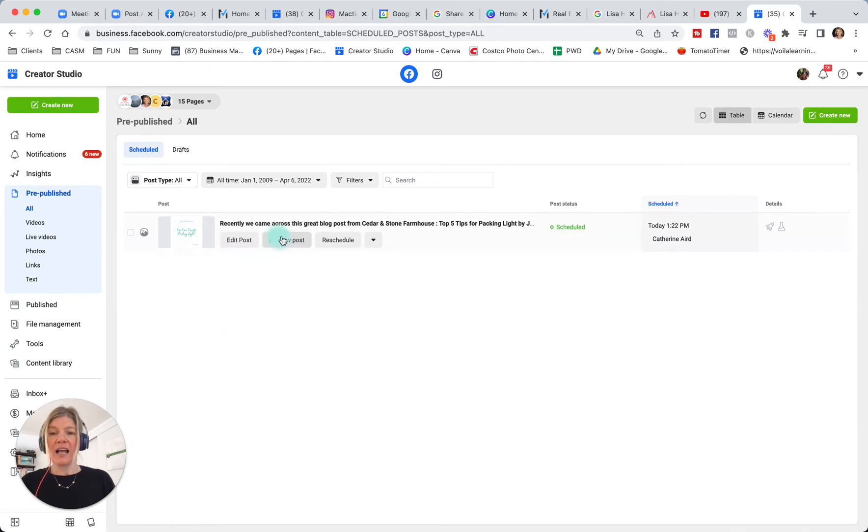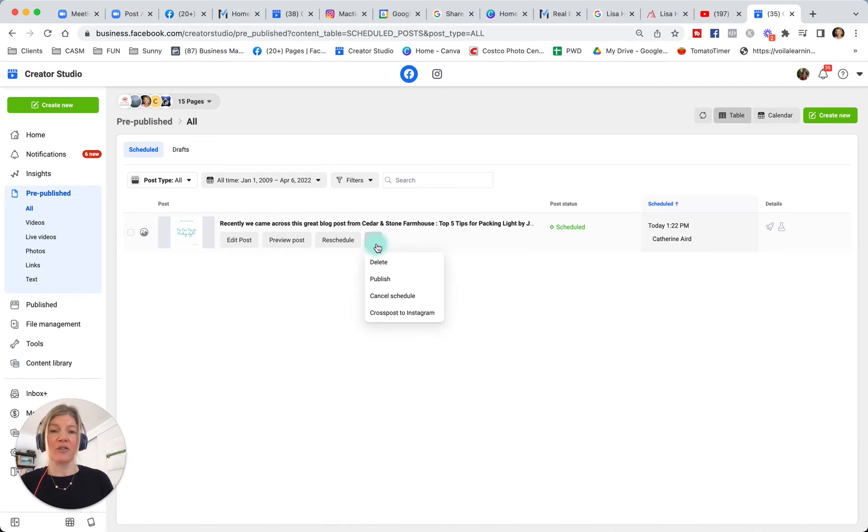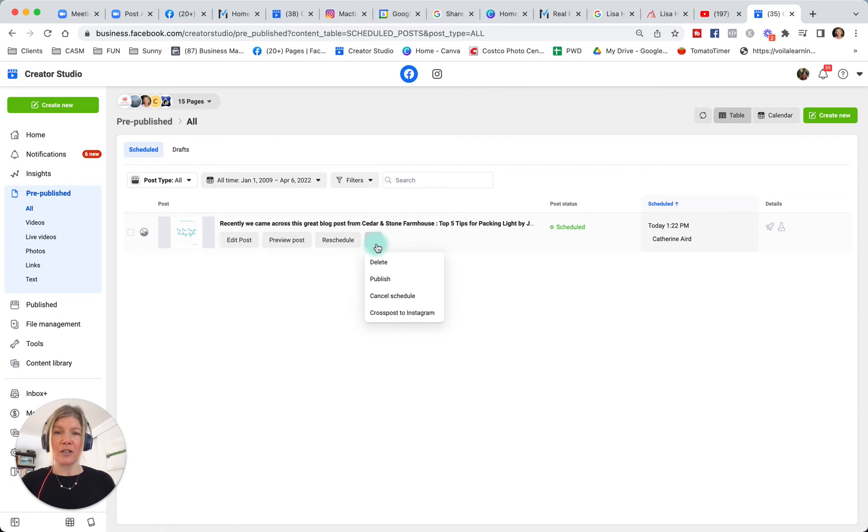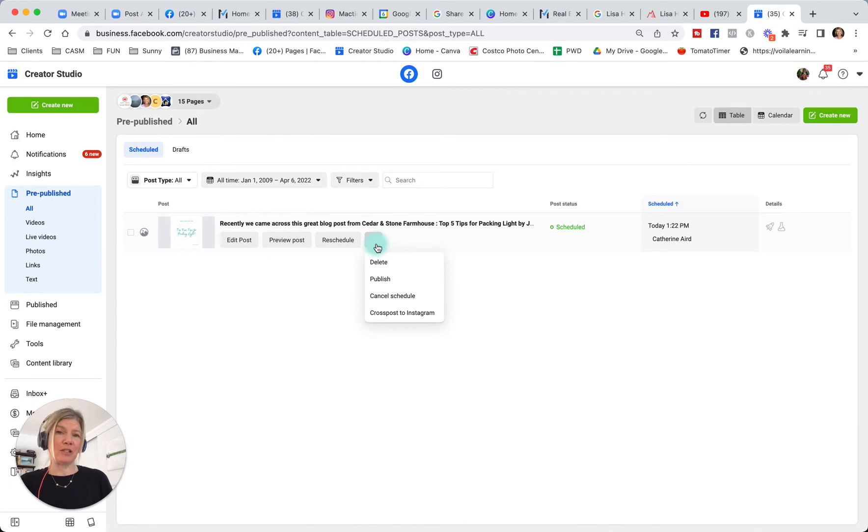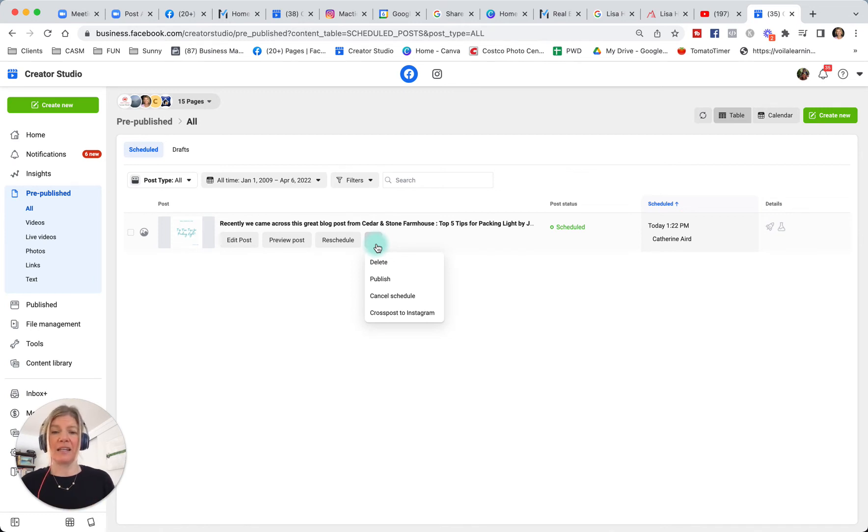I can preview it, reschedule it, click the dropdown facing arrow and delete, publish, cancel, or cross-post to Instagram. You will have this option to cross-post to Instagram on the type of content that is suitable to switch over to Instagram. If this is not an option, you can always copy your text and create an Instagram post. And I will show you that in a minute.